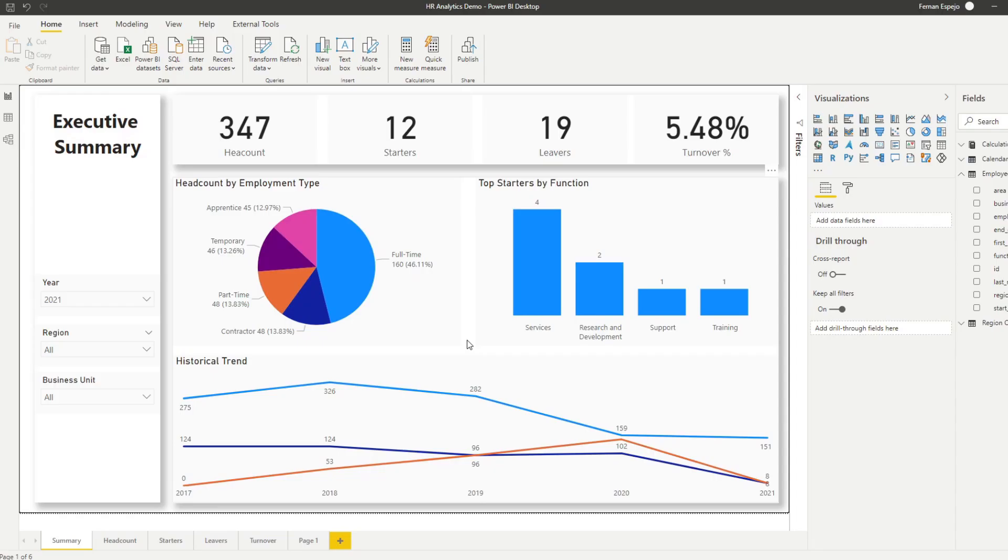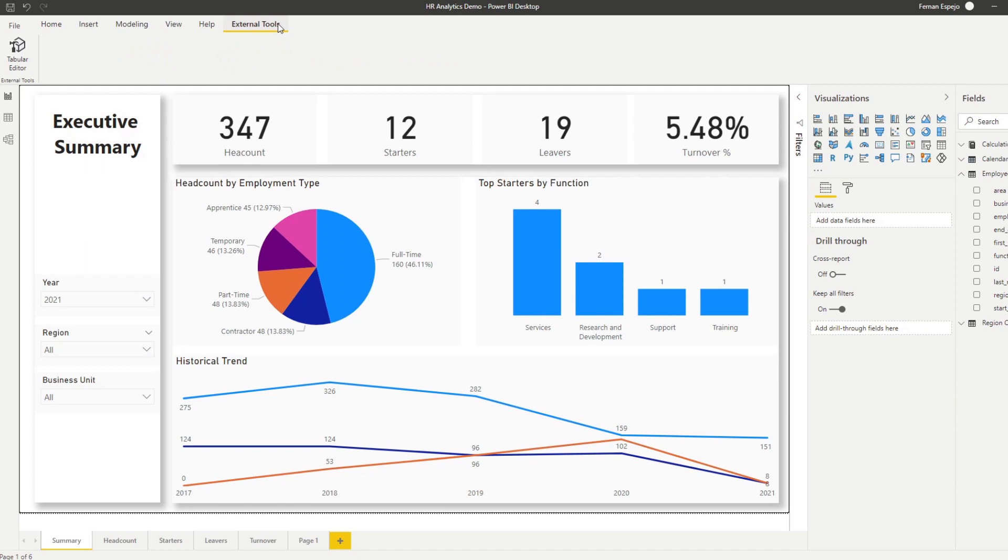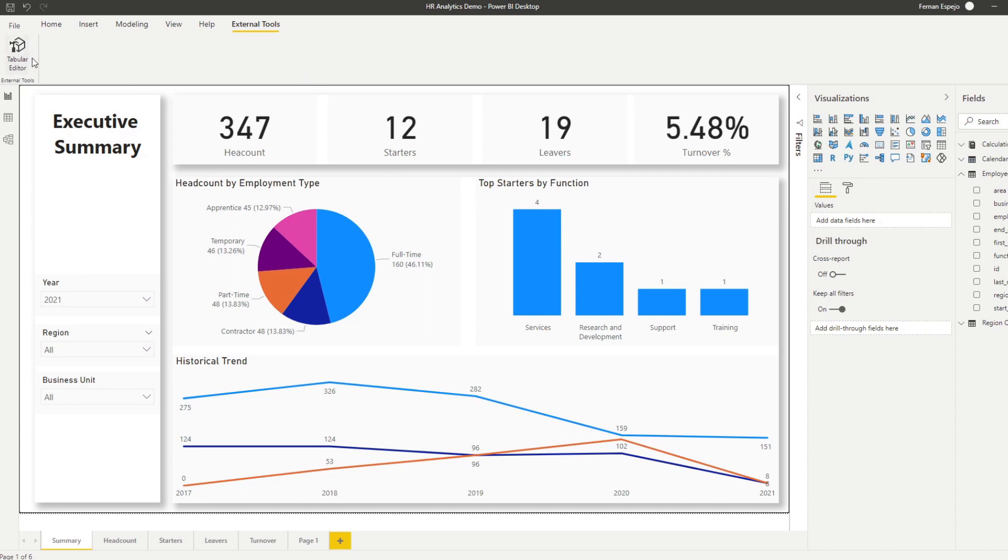You'll need to make sure you download and install the Tabular Editor, which is really helpful if you are working with the data model quite a lot. I recommend you download this. I'll leave a download link in the description box below. The download and install is pretty much straightforward. Once you install it, you will have the External Tools as an option on your ribbon and you'll be able to use Tabular Editor straight away.